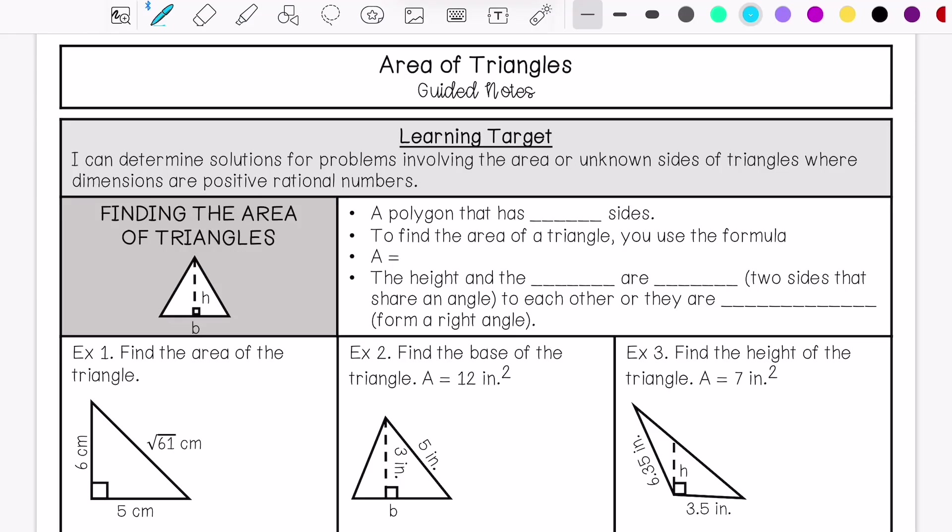Area of triangles. My learning target is: I can determine solutions for problems involving the area or unknown sides of triangles or dimensions of positive rational numbers.